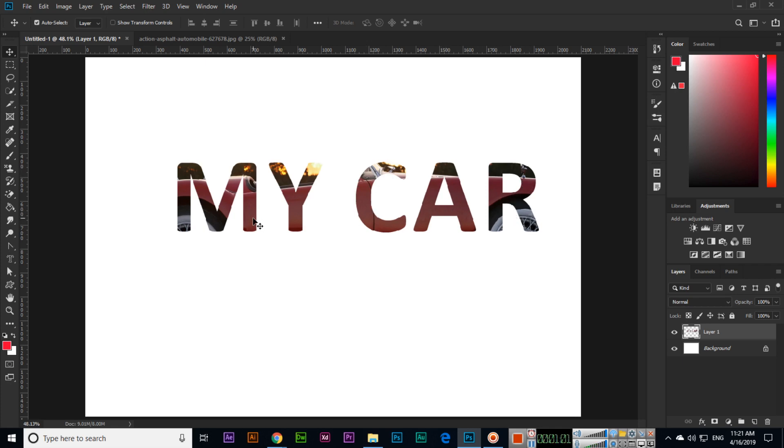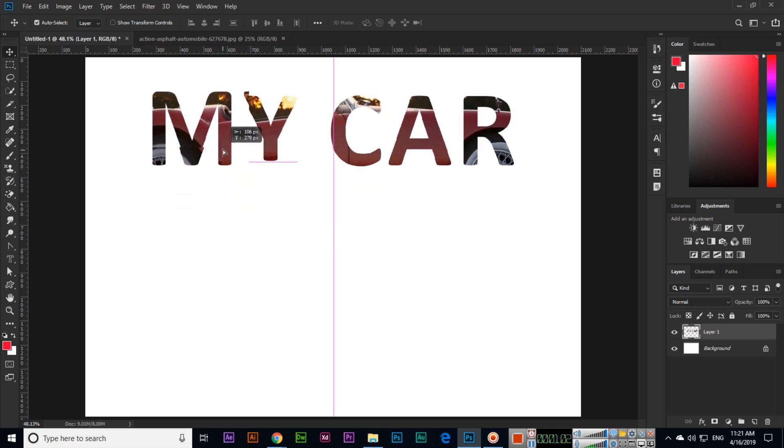This is also a very awesome tool of Adobe Photoshop CC 2019. Thank you very much for watching this video.